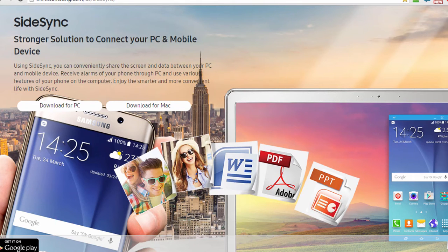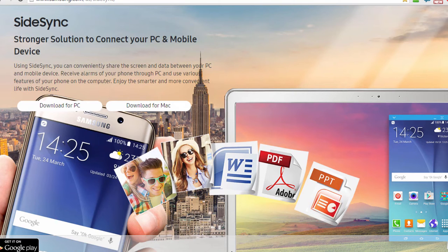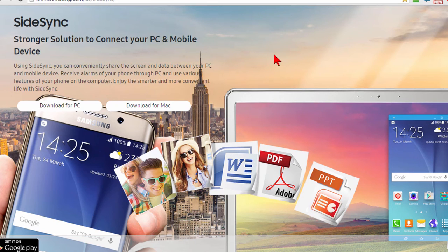In this example we're going to use a Samsung phone but most phone manufacturers offer similar software. In this case if you have a Samsung phone you want to go to samsung.com/us/sidesync and download the SideSync program to your computer.